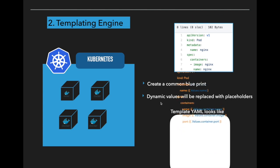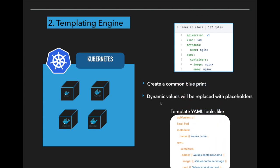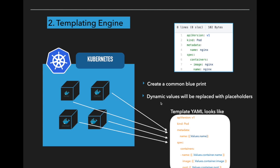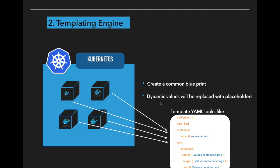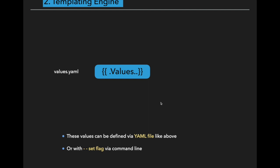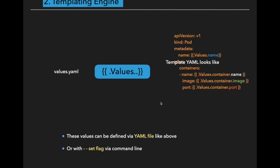Instead of creating separate YAML files for each and every microservice, using Helm, we can create a standard template YAML file which looks like this. The values which are dynamic, that means which are going to be changed, can be replaced with placeholders. Those placeholders syntax looks like this: name, image and port number, and these values will be replaced dynamically by external configurations.